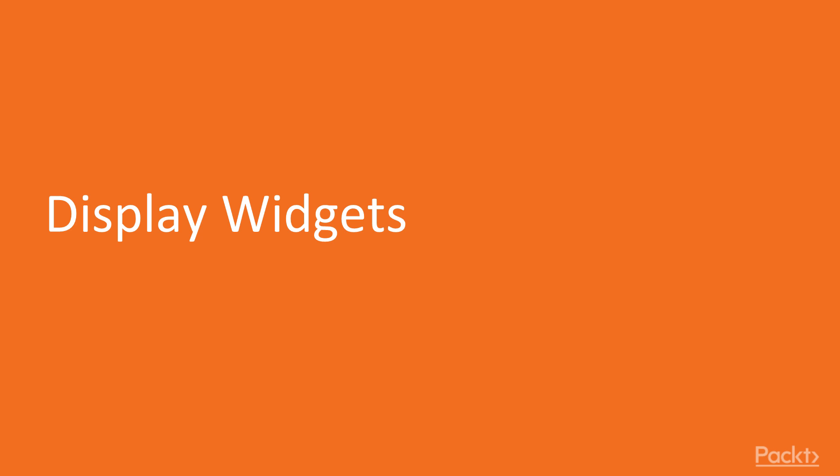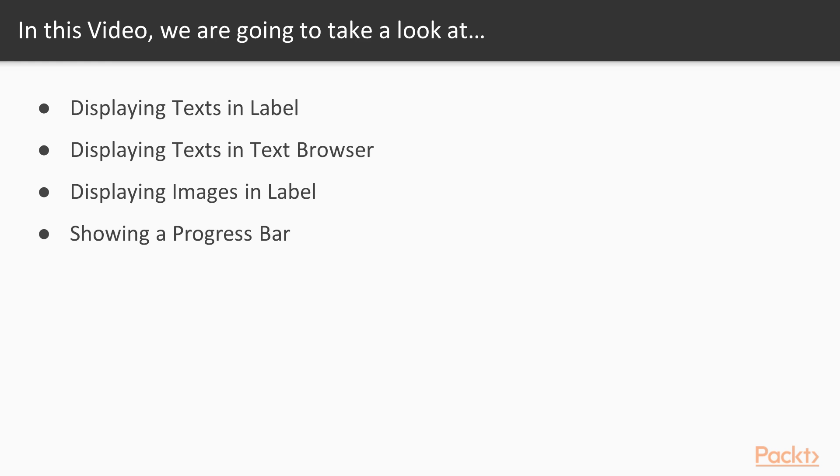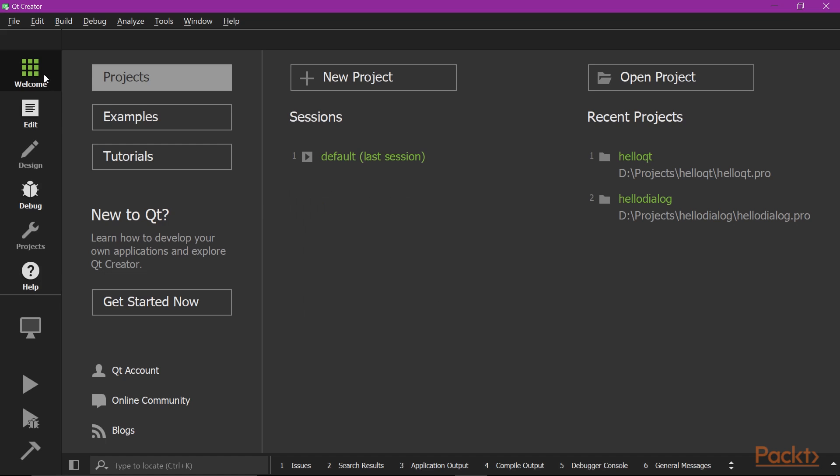In the video 2.1, Display Widgets, you are going to learn how to display text in label and text browser widgets, then how to display images in the label widgets. Lastly, you'll learn how to make use of a progress bar. Now let's get started.